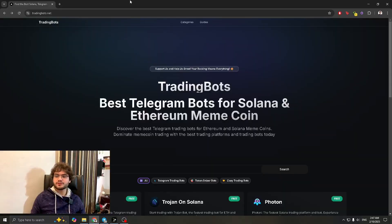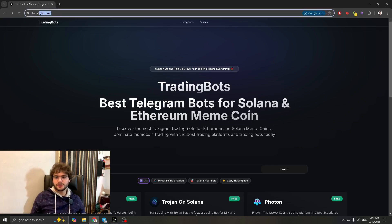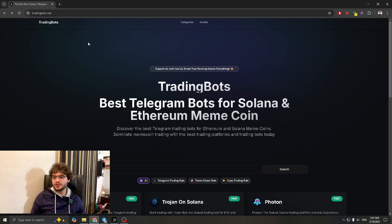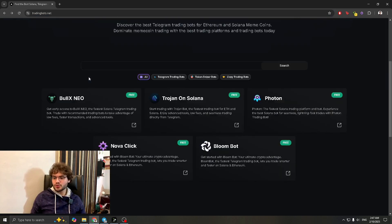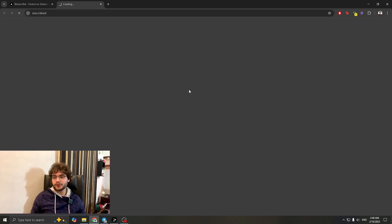Without wasting further time, let's get right into it. First things first, go to the link in the description — tradingbots.net. Once you're there, scroll down and find Bloom Bot. Click on it and it's going to take you to a new page. Press 'Join Bloom Bot with Telegram'.